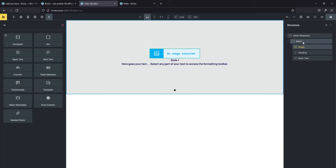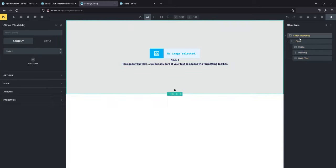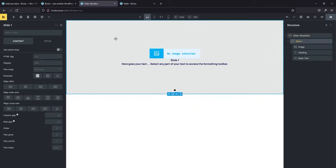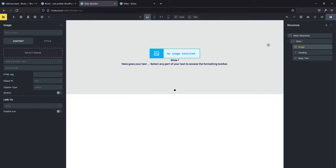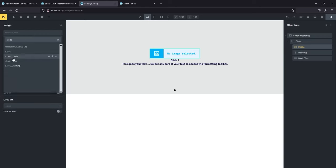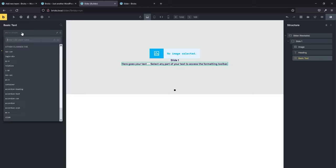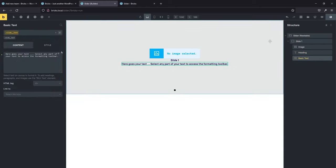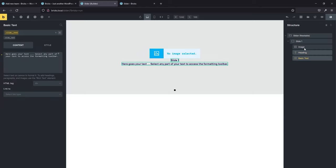First things first: we need to set up our classes. Classes will help you control so much throughout your website, so I highly recommend using a class on all your elements. On the actual slide I'm going to call it "slide." For the image: "slide__image." Heading: "slide__heading." And for the text: "slide__text." Let's double check them — heading, image, text — all there. We're ready to start bringing in dynamic data.